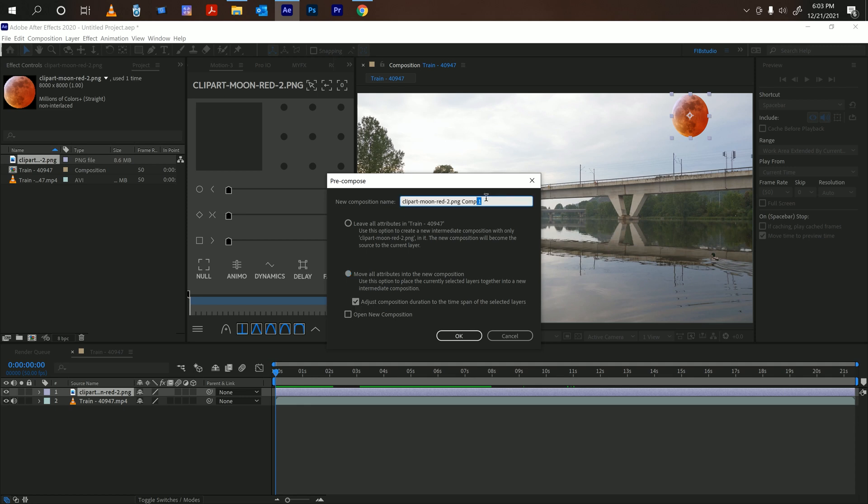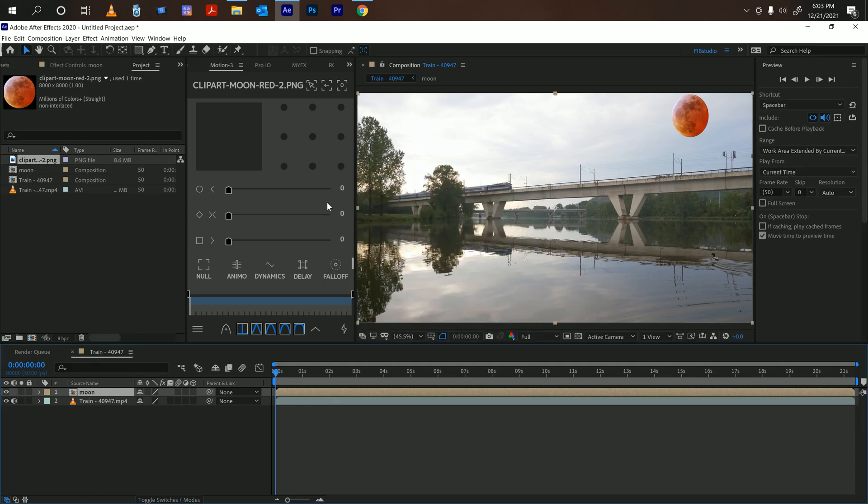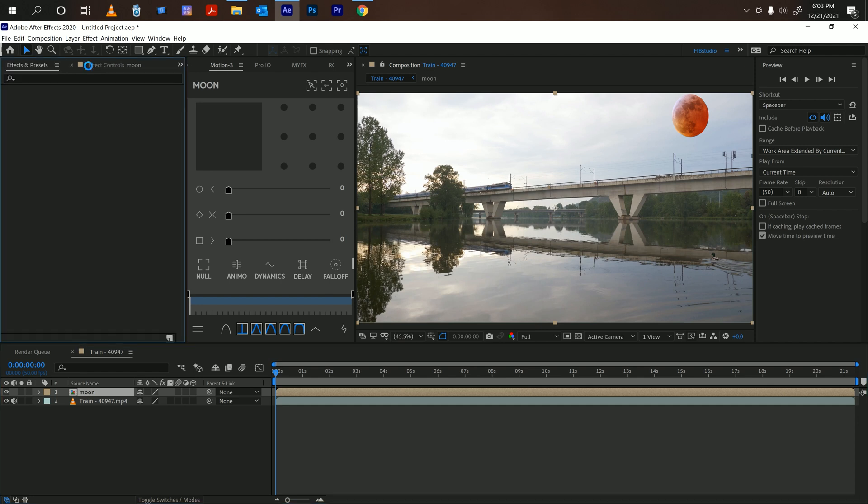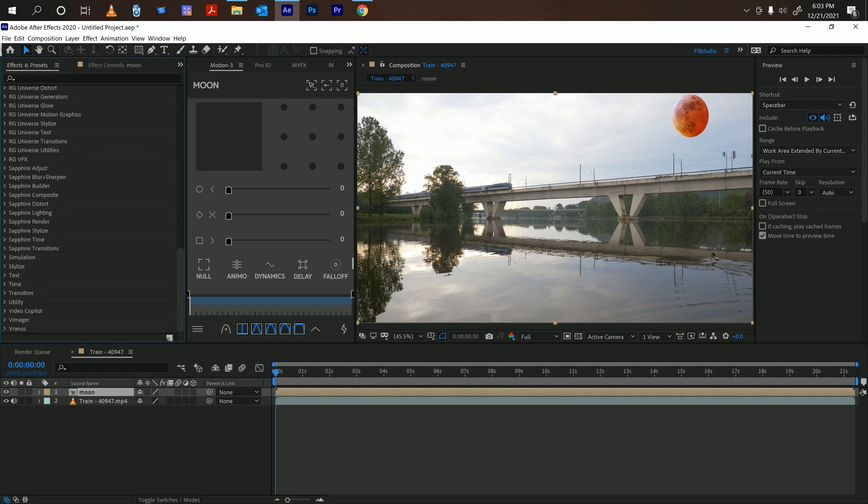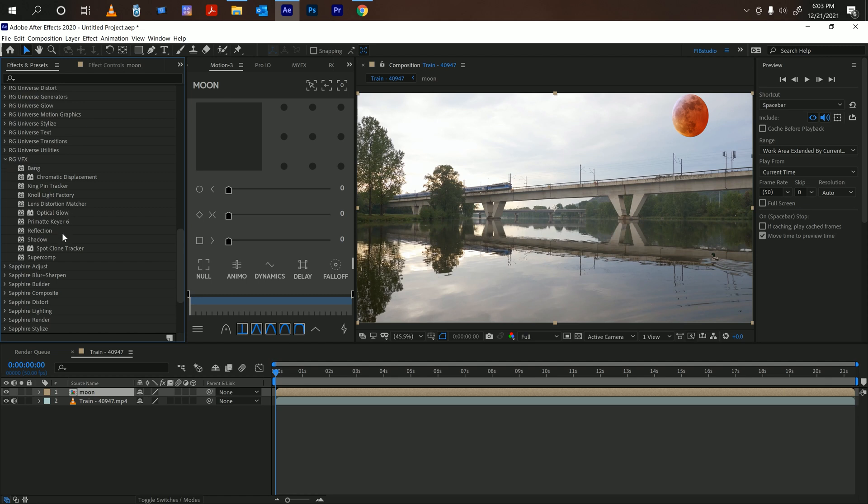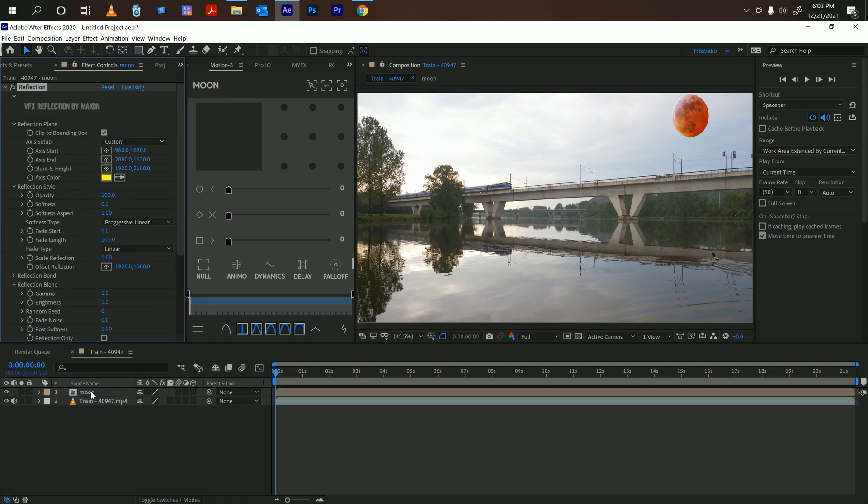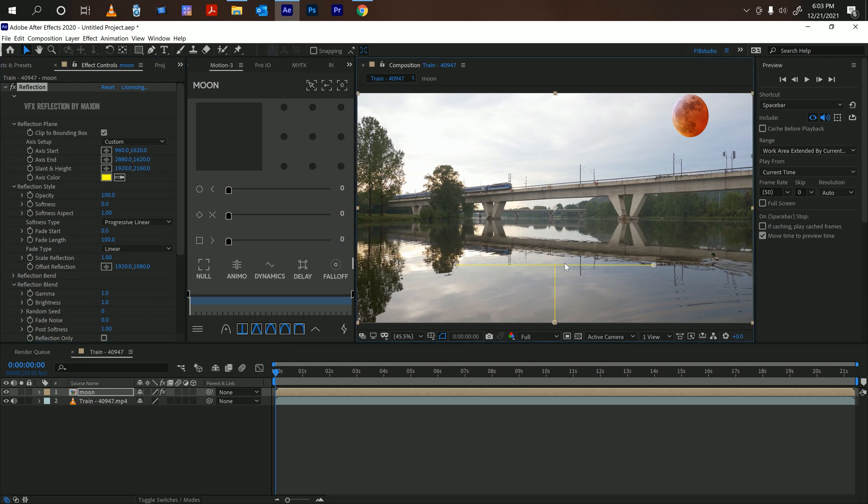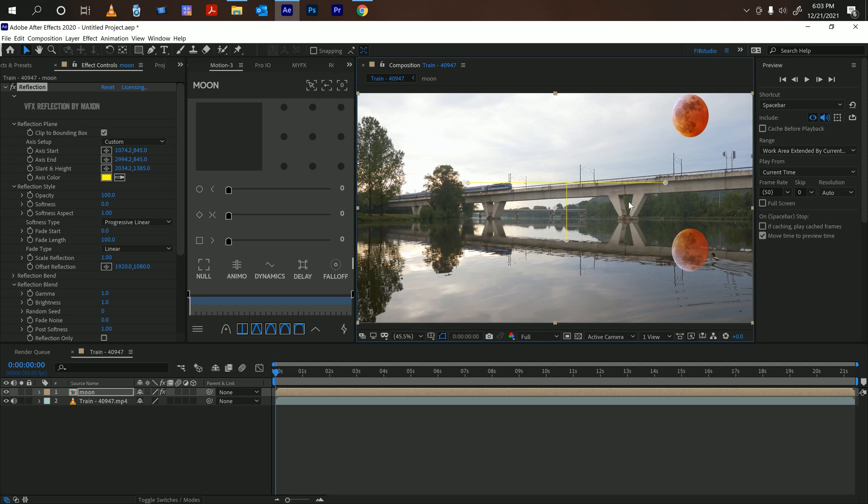Once you pre-compose it, go ahead and head over to the RGB VFX Reflection and drop it on that layer. You should see this on the bottom. If you don't pre-compose it, it's going to be on the top here and the reflection is going to be probably cut off, so make sure you pre-compose it.